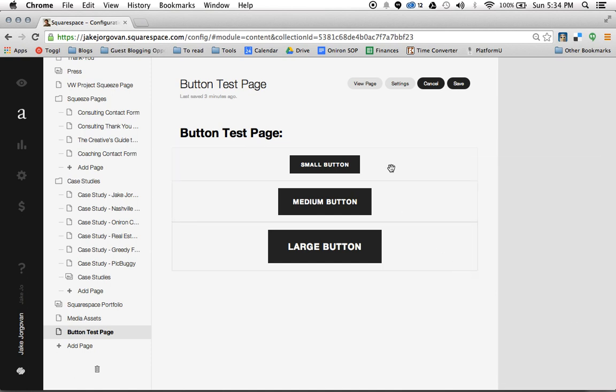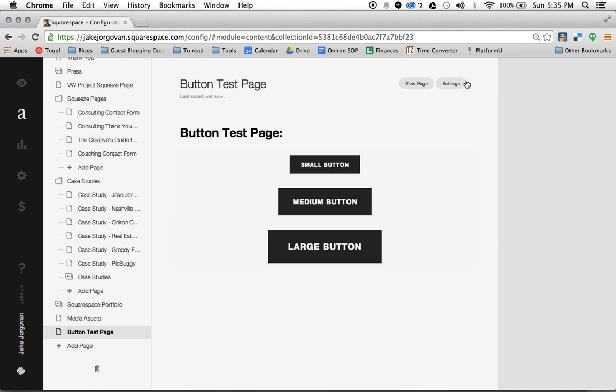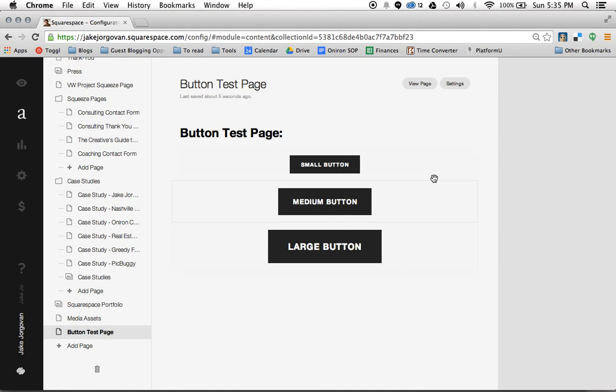And now we want to actually stylize these buttons because right now they look pretty boring. But they look boring actually because we're in the editor. So I'm going to click save on this page. Now when I want to stylize the button, I actually don't do this here. I do this through the style editor on the preview section of the site. So I'm going to click on view page.